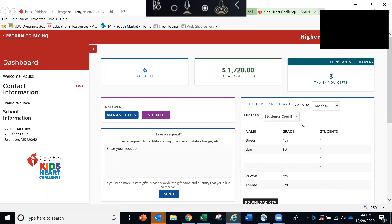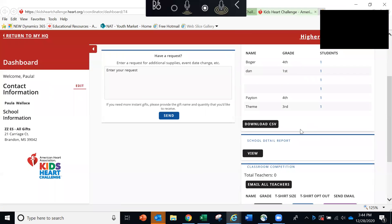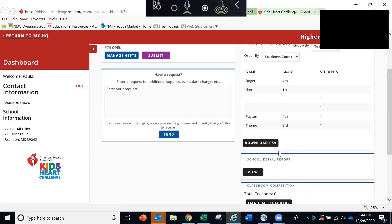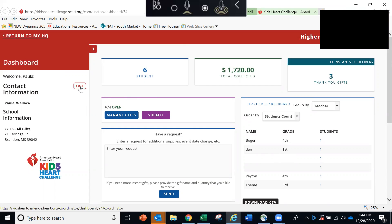Here you'll see your teacher leaderboard. You can download a school detail report. And if you're participating in the classroom challenge, you'll see that information here. I also want to be sure to mention that if you are one of those coordinators who has given the American Heart Association approval to send emails on your behalf, you want to be sure to click over here on edit.